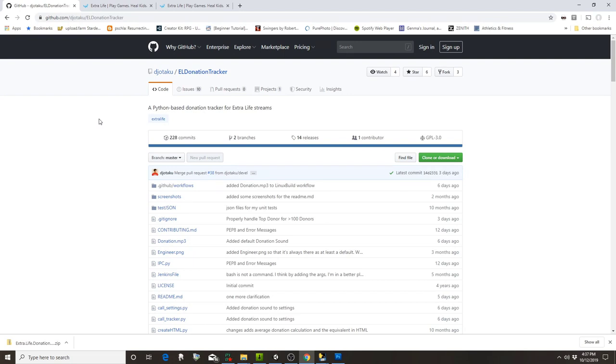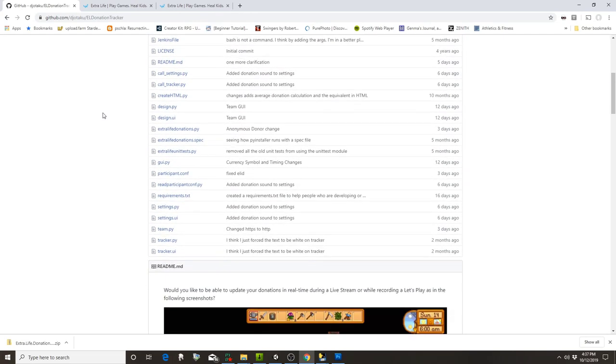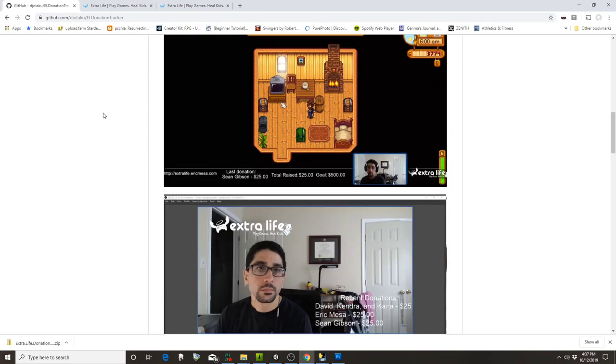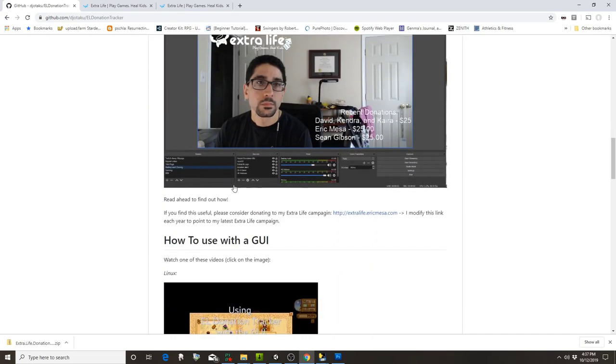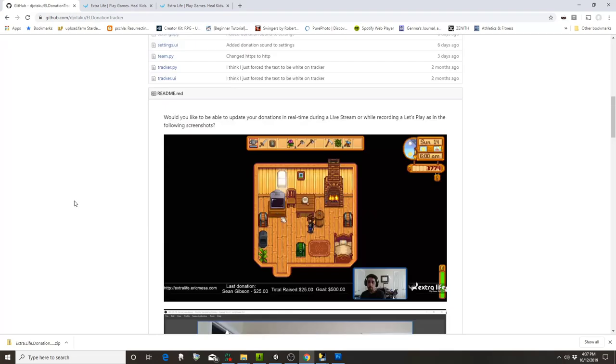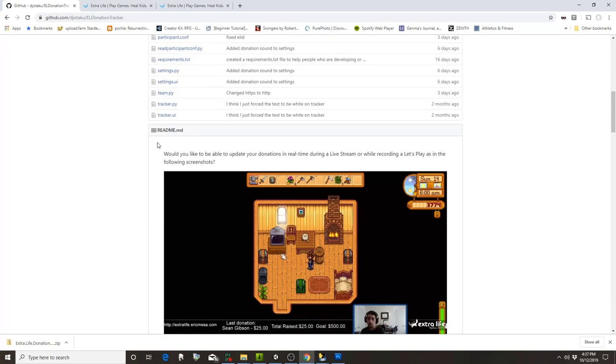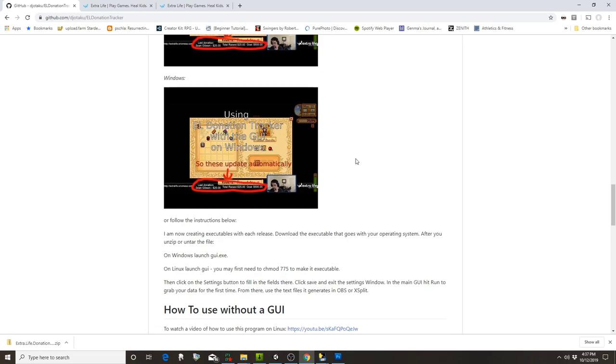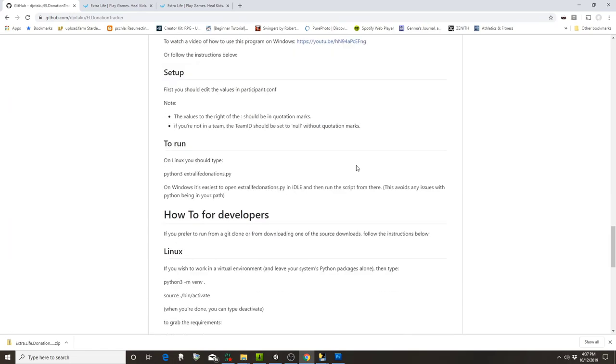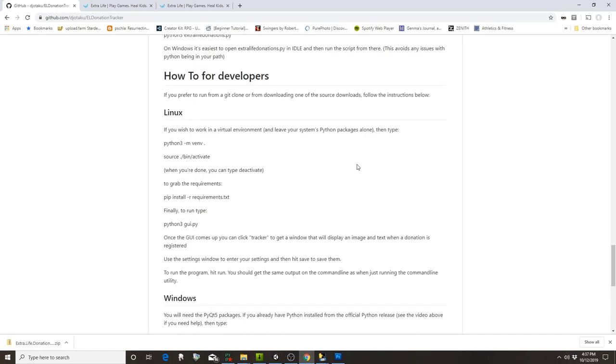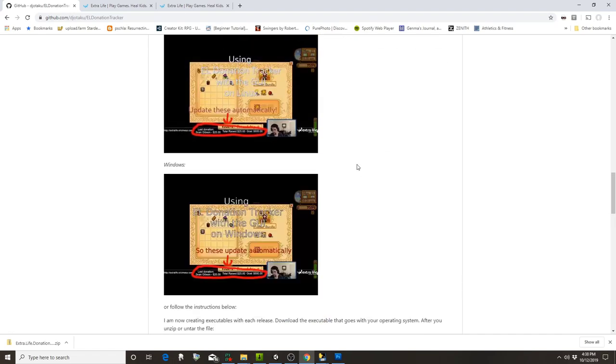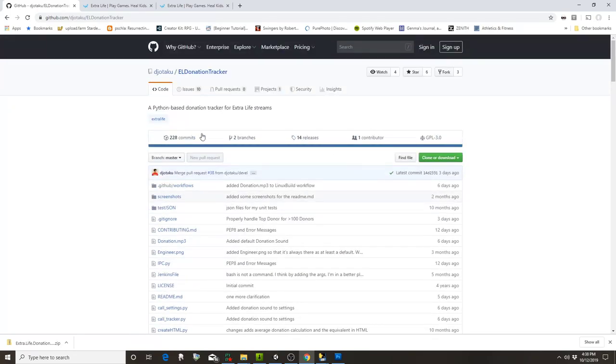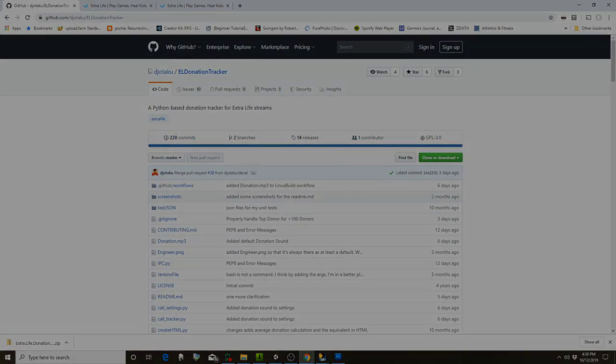I hope that it helps your Extra Life game day work really well. If you enjoy the software, it's not a requirement, but feel free to come over here and donate to my campaign any amount you want. Also, if you forget how to use it, I've got instructions here that you can follow. All right, thanks for watching. Bye.